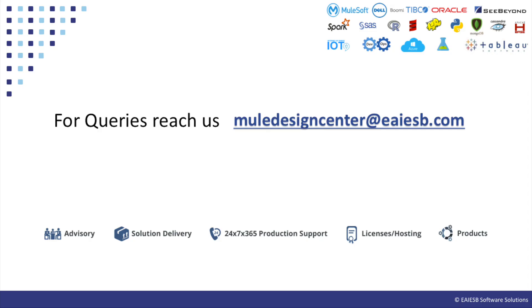That's all for this video. You will see some other interesting demos in next videos. For any queries please reach us at MuleDesignCenter at eaiesp.com